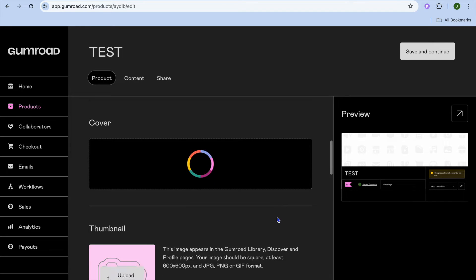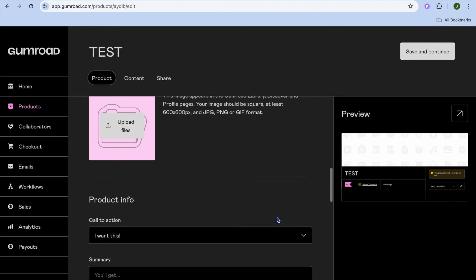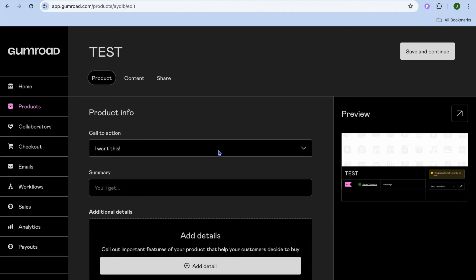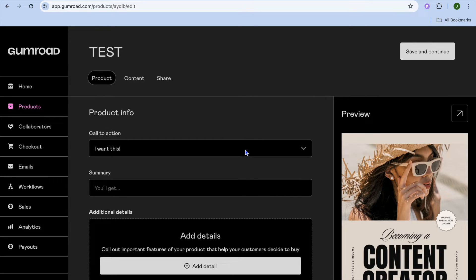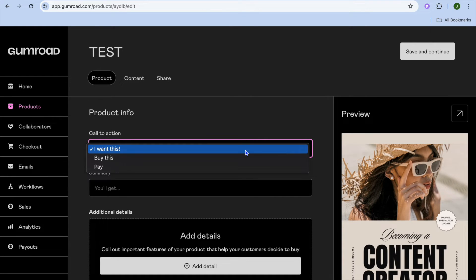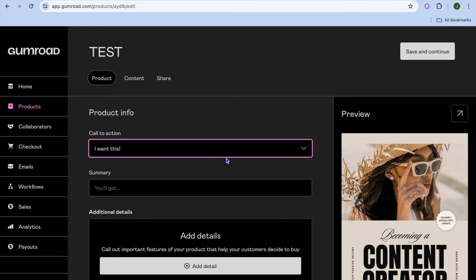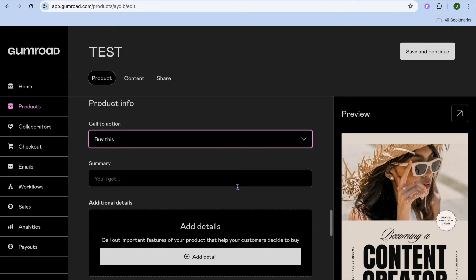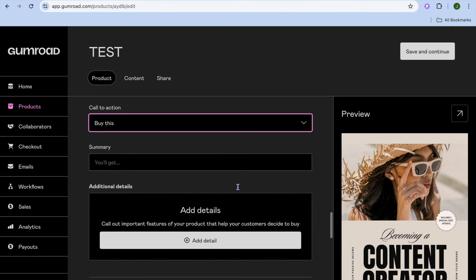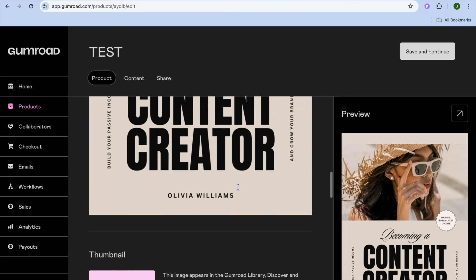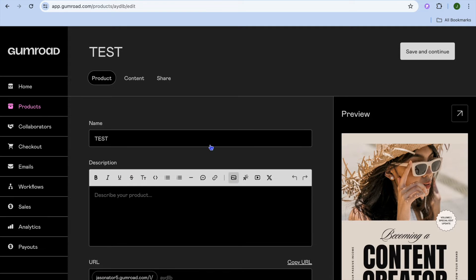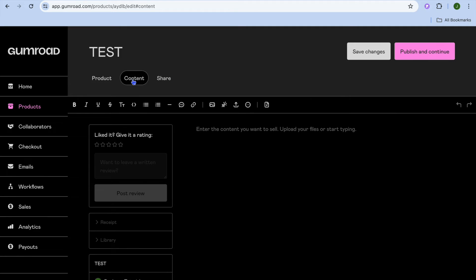After adding your cover image, scroll down and choose the call to action you would like to use — such as 'Buy This' or 'Pay.' After doing that, scroll back up and tap on Content.